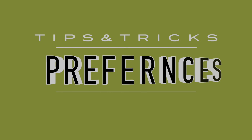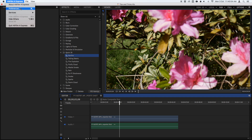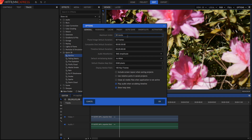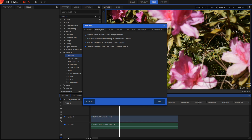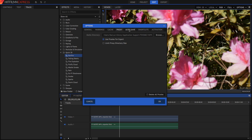My ninth tip is to go into Preferences. Go to HitFilm 4 Express > Preferences, and you'll get loads of tabs where you can change things like the Plane and Image Default Duration, Composite Shot Default Duration, Timeline settings, Warning, Cache, Proxy, and all sorts of other things.